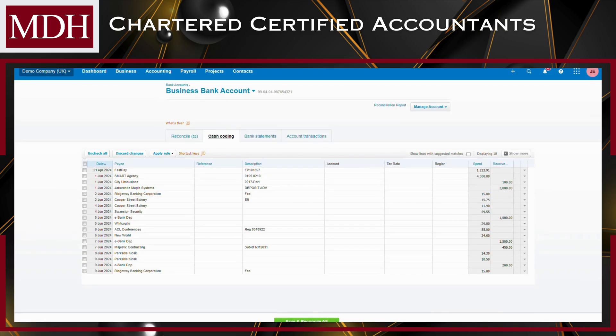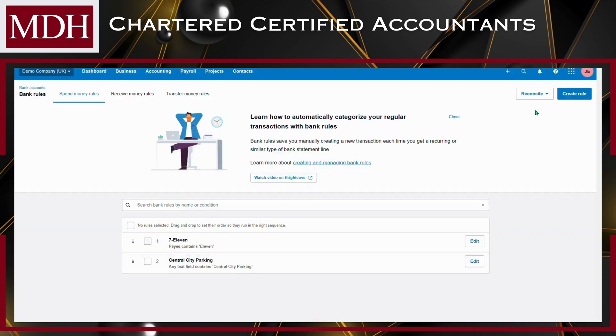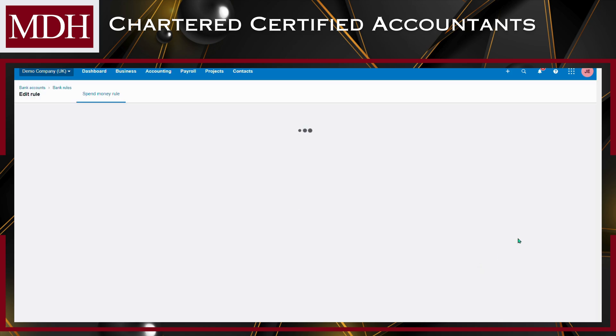If you need to make changes to a rule, you can edit or delete it from the bank rules section. Simply locate the rule you want to modify, click on it, and choose the appropriate option — Edit or Delete.